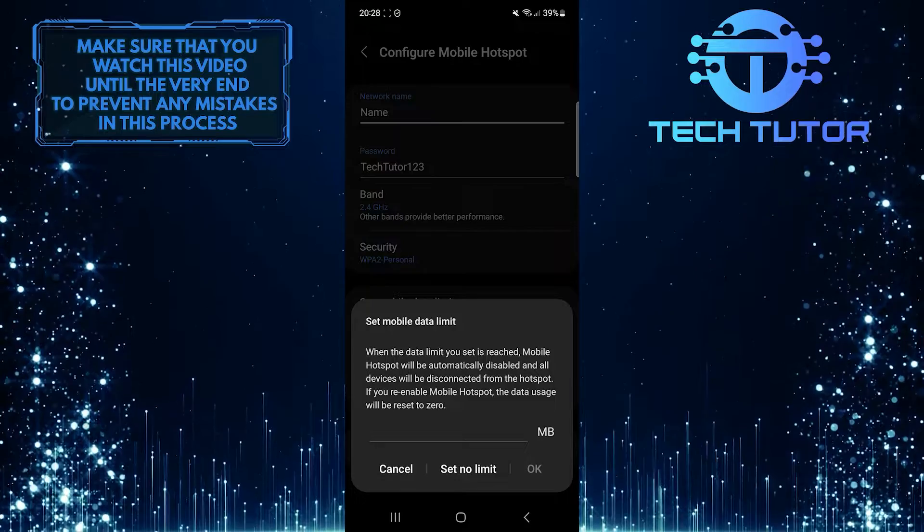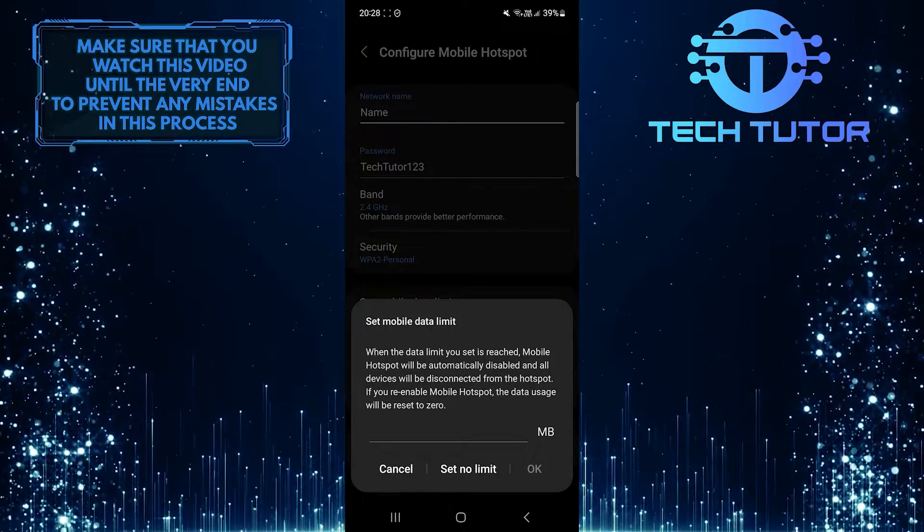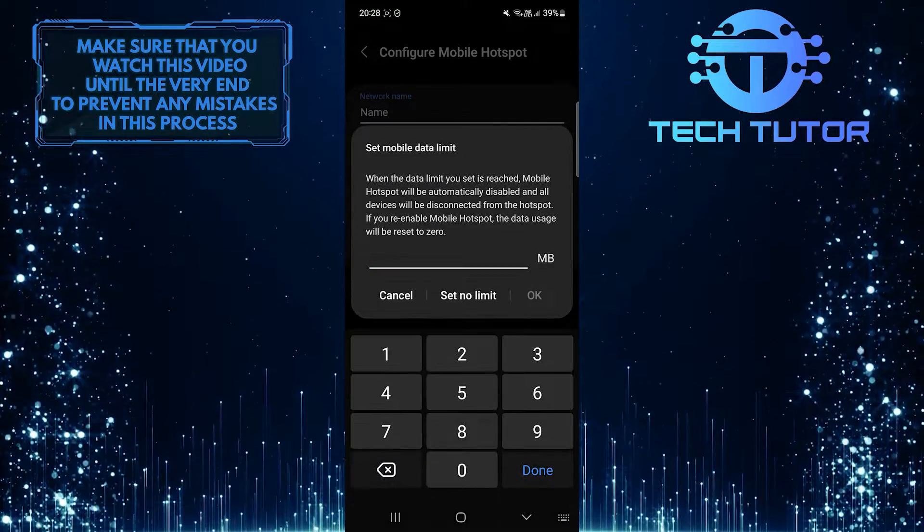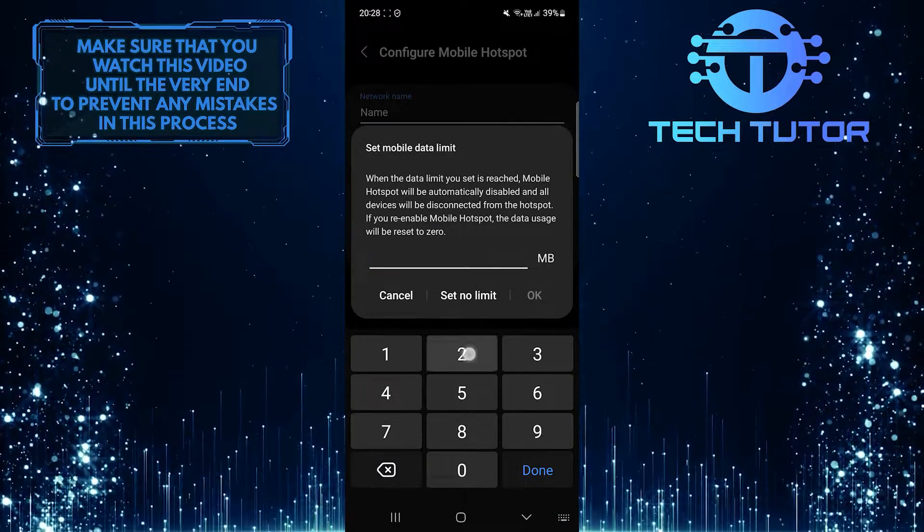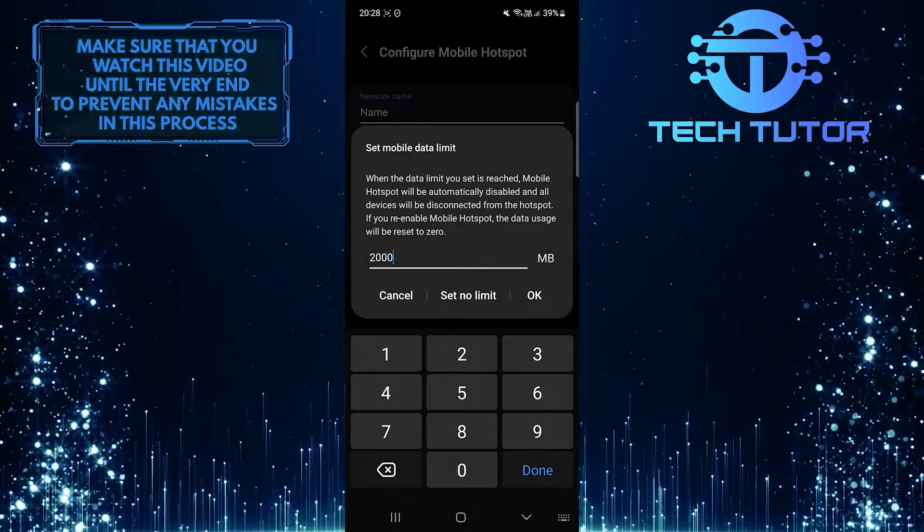All you have to do now is set the mobile data limit. For example, I can enter 2000 megabytes, which is 2 gigabytes.